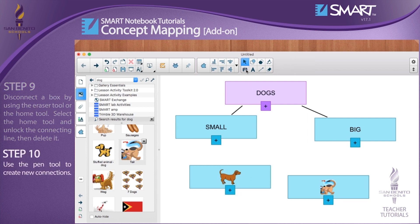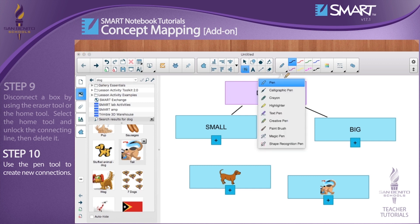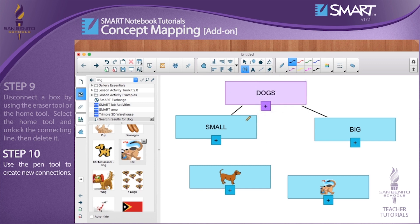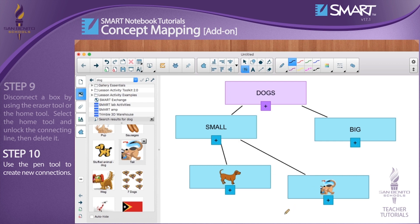Step 10: Use the pen tool to create new connections. You have reached the end of this video tutorial, thank you for watching.